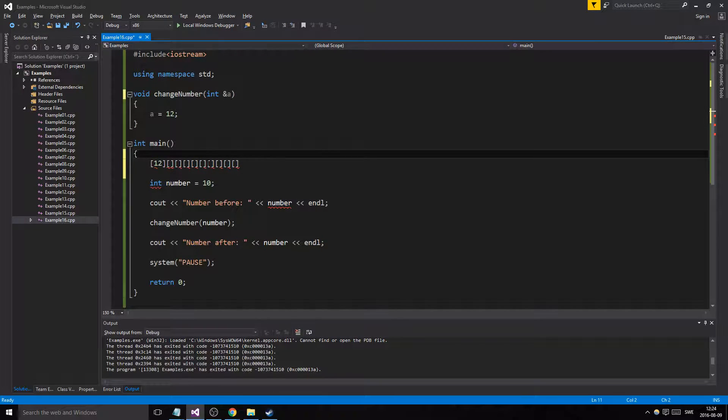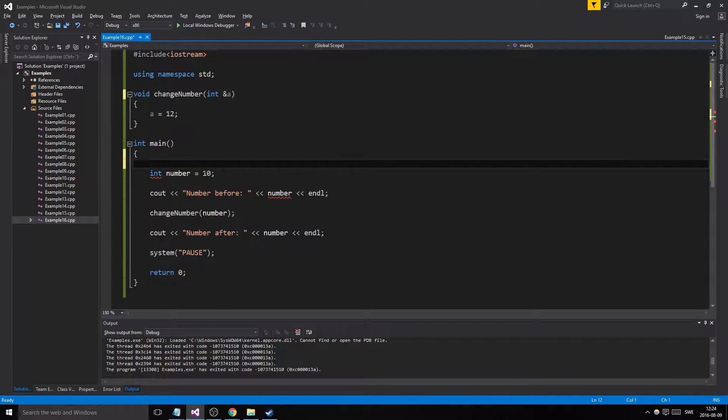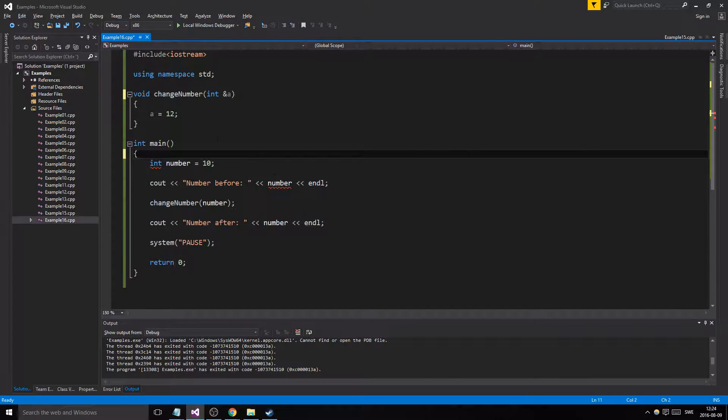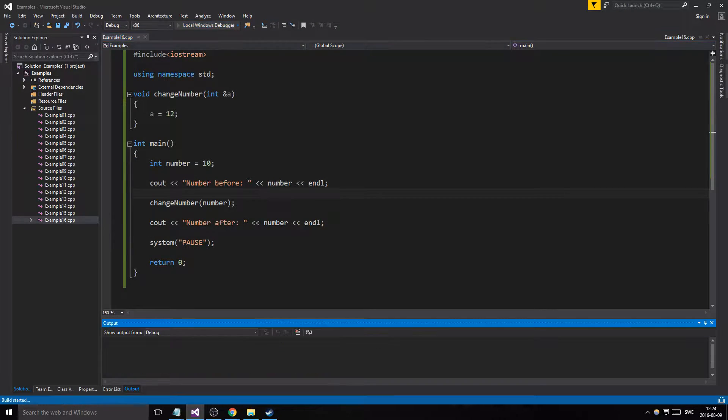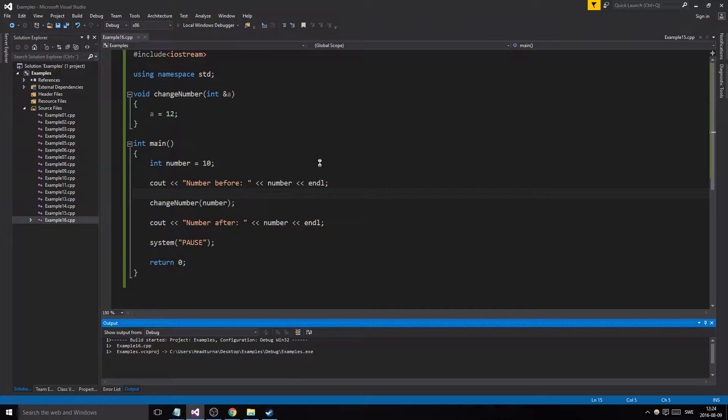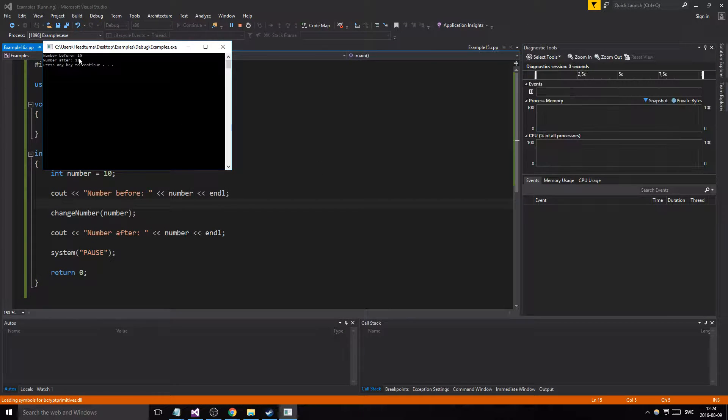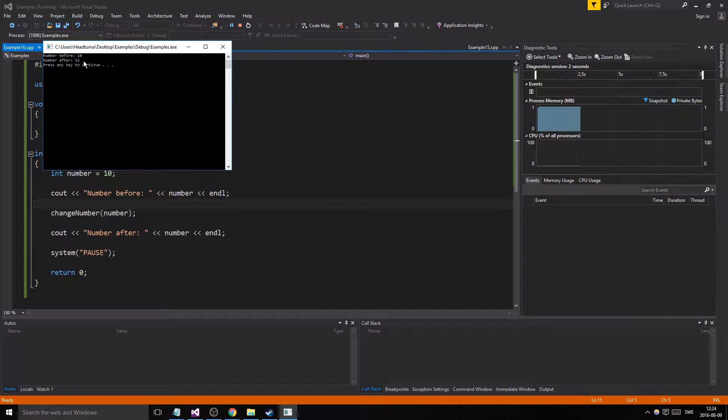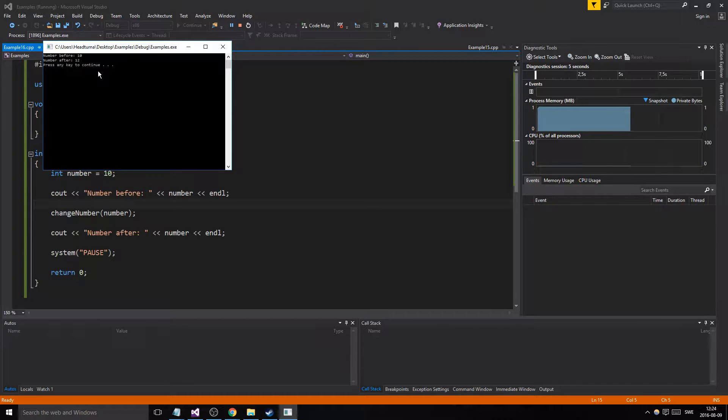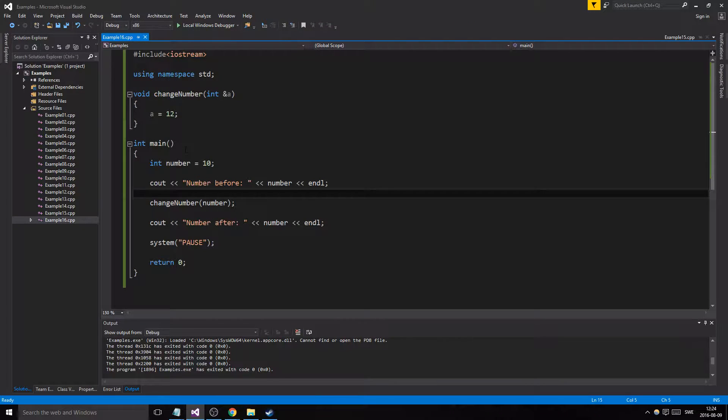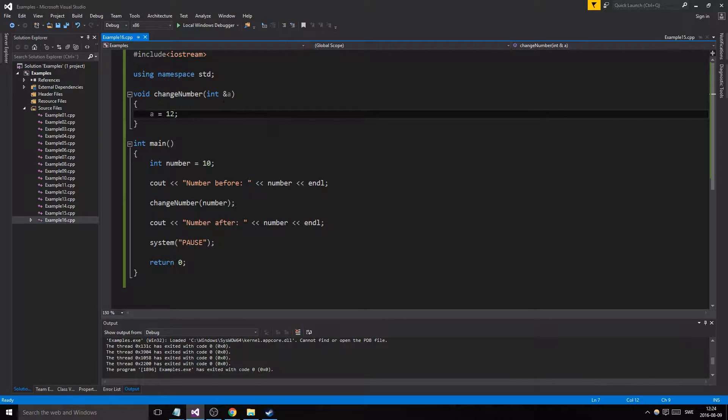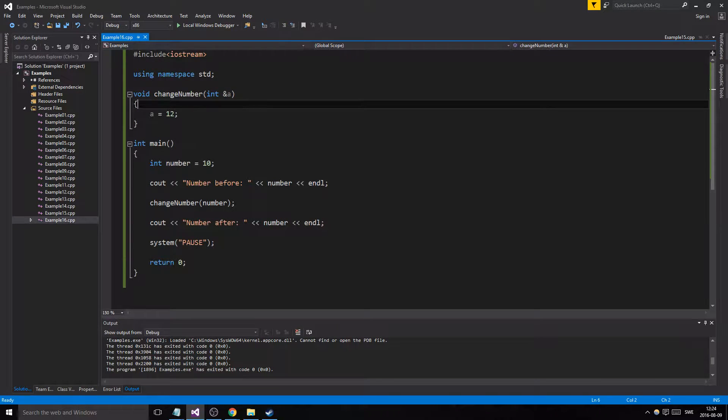So let us try now when we have a reference variable, what happens? Oh, it's 12. What happened? Well, just what I explained. We actually changed the actual variable here. So that's what's important with reference variables.